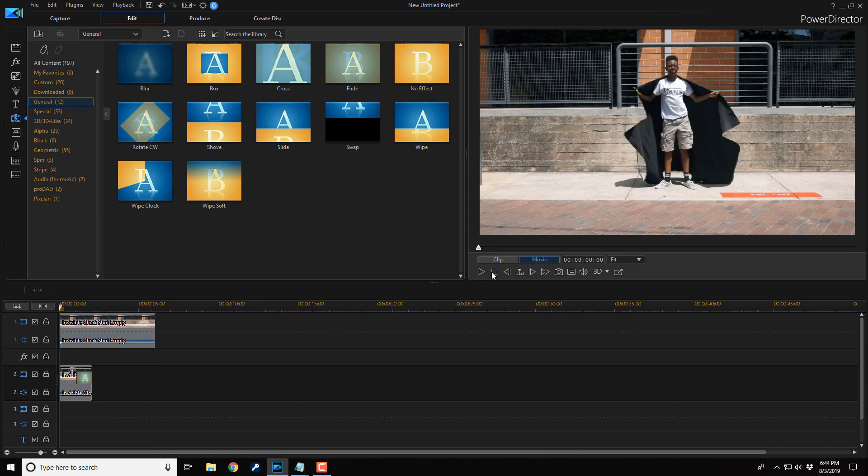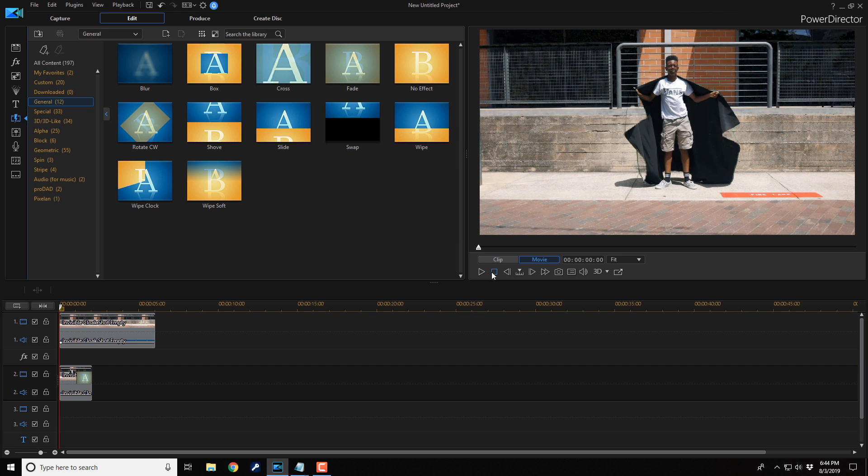That's how you make the invisibility cloak effect using PowerDirector 17. If you decide that you like PowerDirector 17 and you wanna buy or upgrade to the software, I'll leave some links in the video description. Don't forget to drop me a comment and a like down below. Thanks for watching. We'll see you again soon.